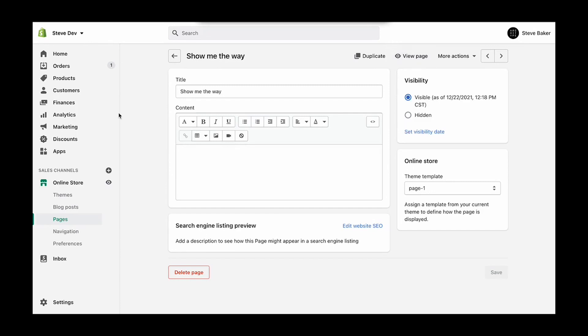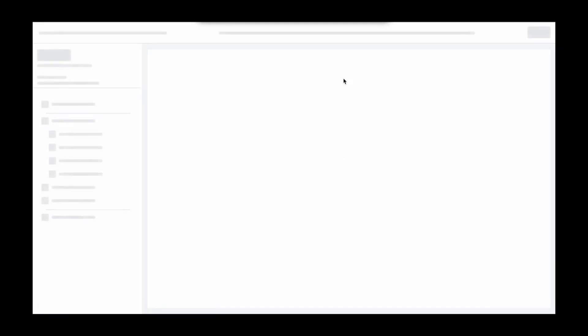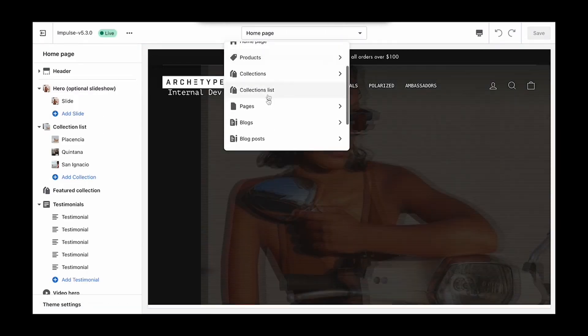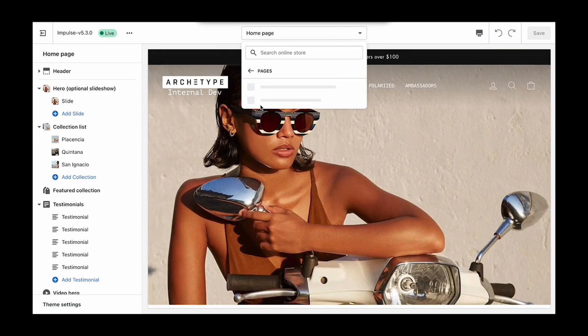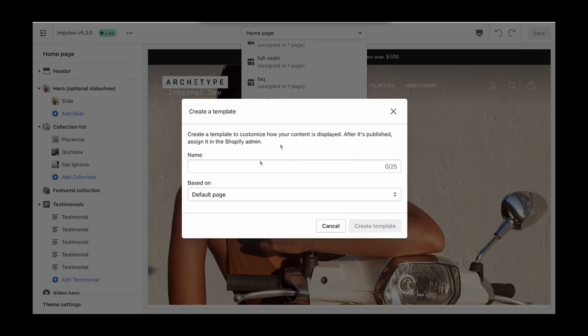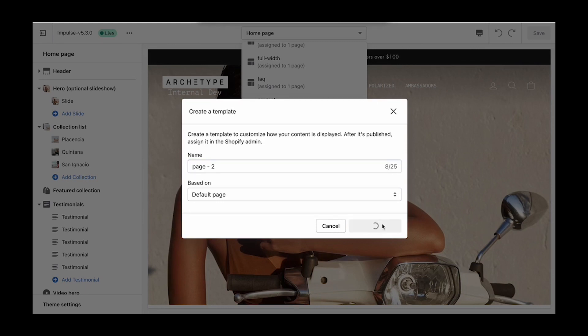Perfect. So now let's jump back in the theme editor and we'll do this one more time. So we'll come back to pages, create template, and we'll call this page two. We're going to stick with the default page as the basis.